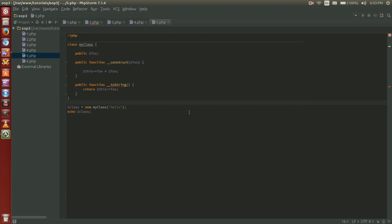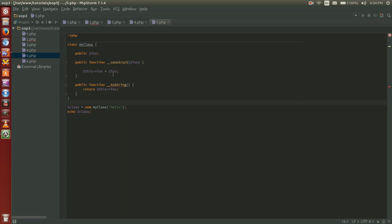The to string method allows a class to decide how it will react when it's treated like a string. So for example we have class equals new my class hello echo class. So we're echoing out the entire object. In most cases you would get some sort of a to string error if you don't have this magic method employed. But when we do our class so we have class my class public variable foo, public function construct foo and then we set foo, and then public function to string return this foo.